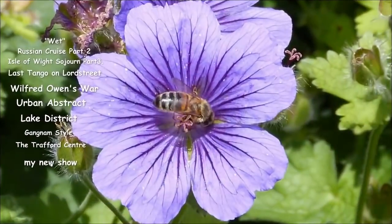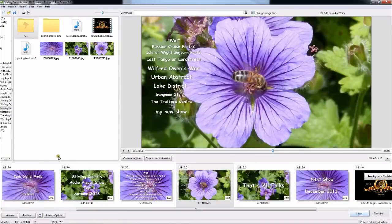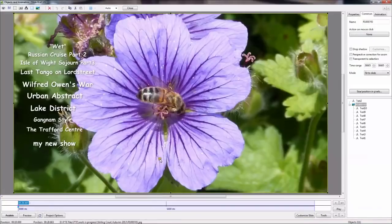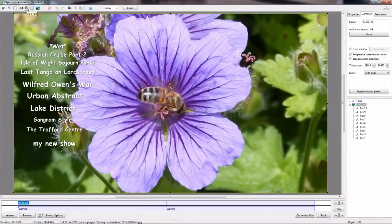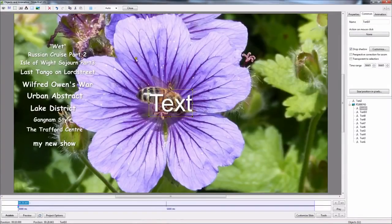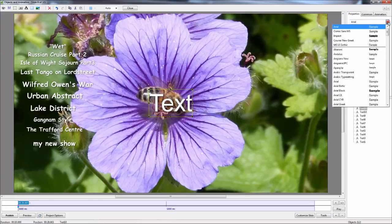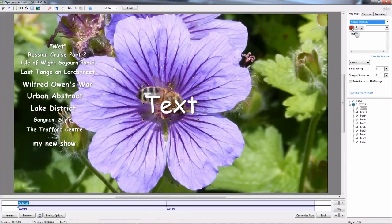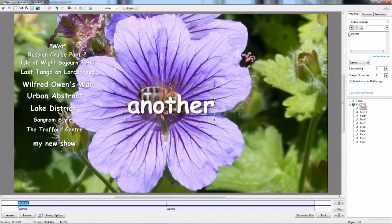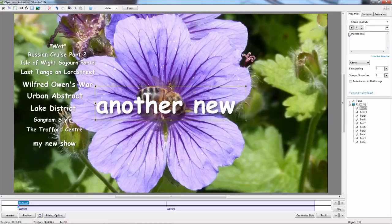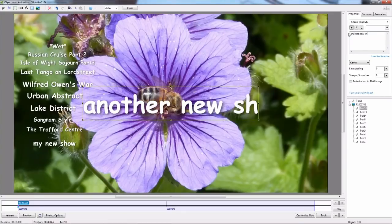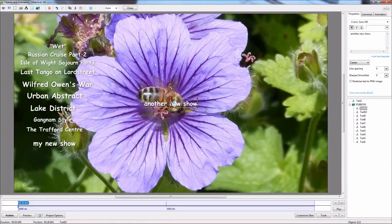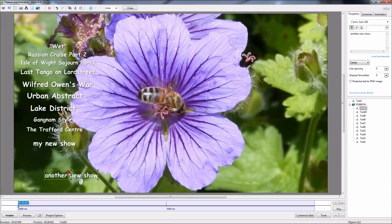I'll just do that again now. Click the text box Properties tab Font Type Bold. Scrub out text. Type in Another New Show. Resize that and put it under My New Show.